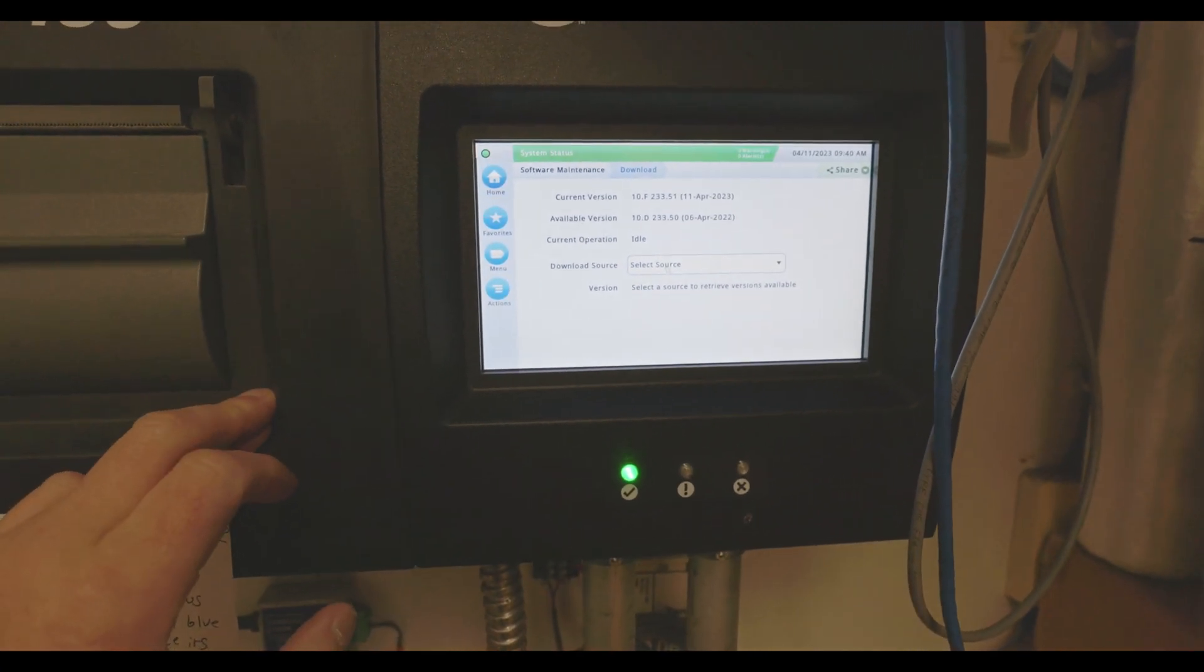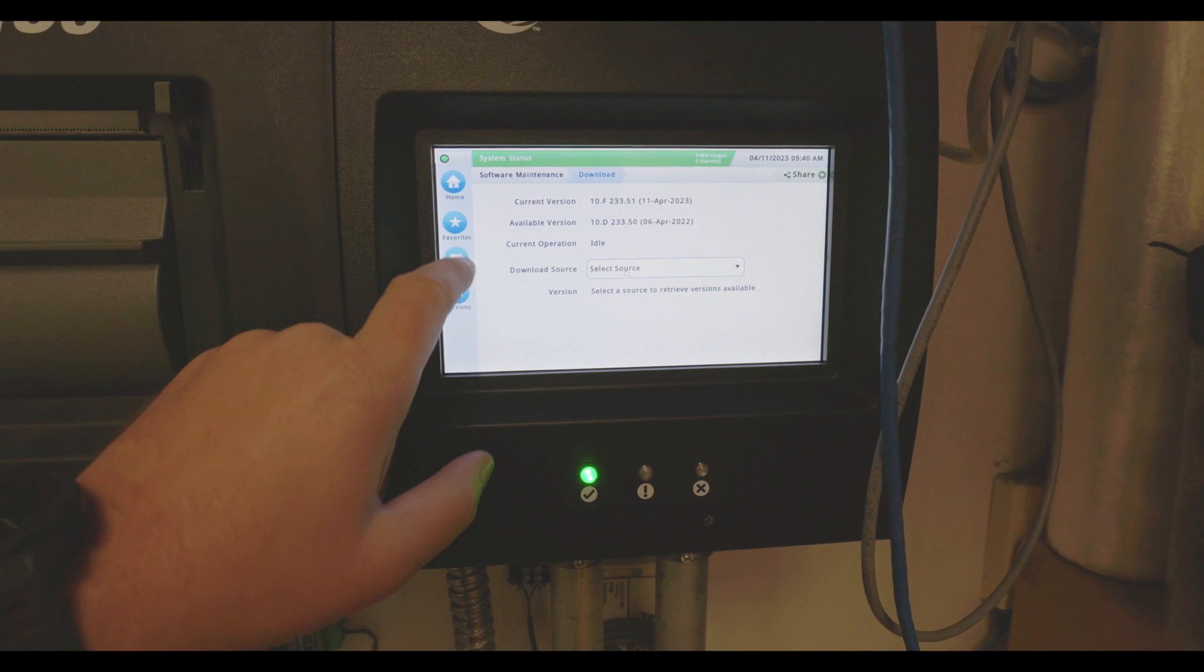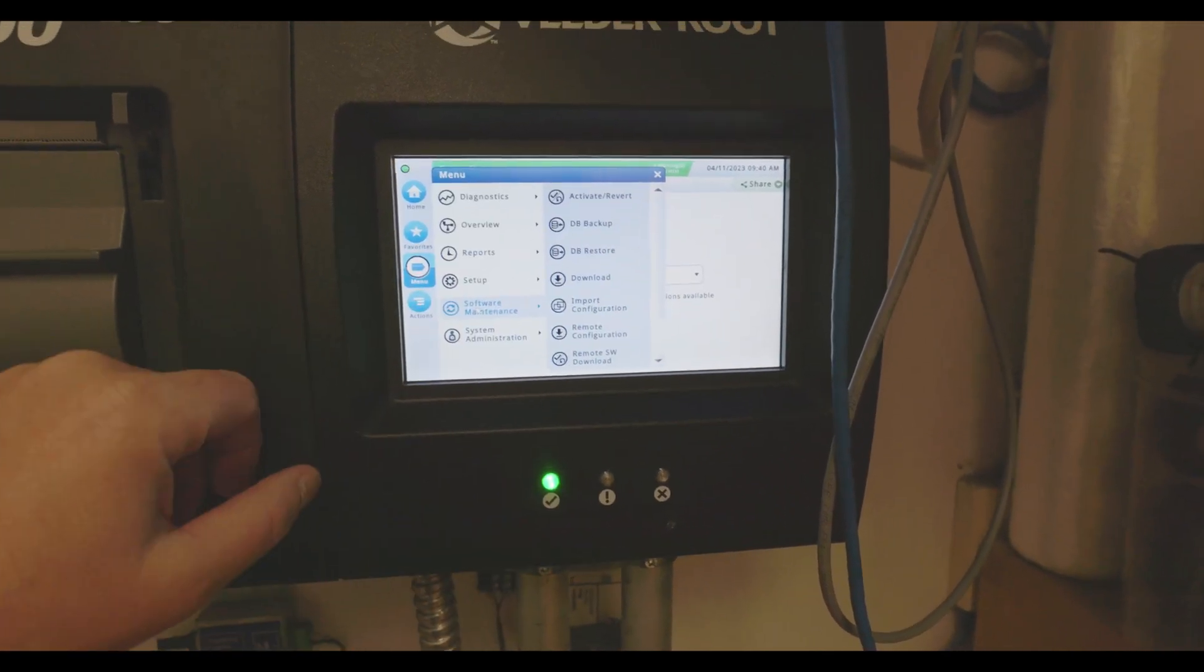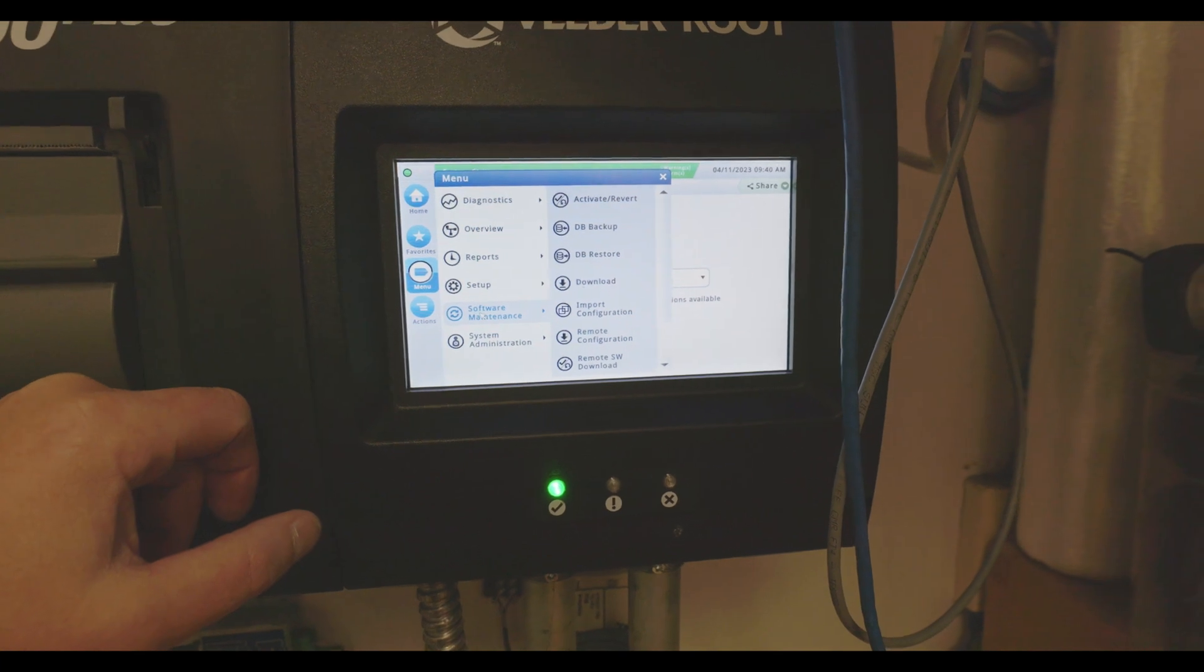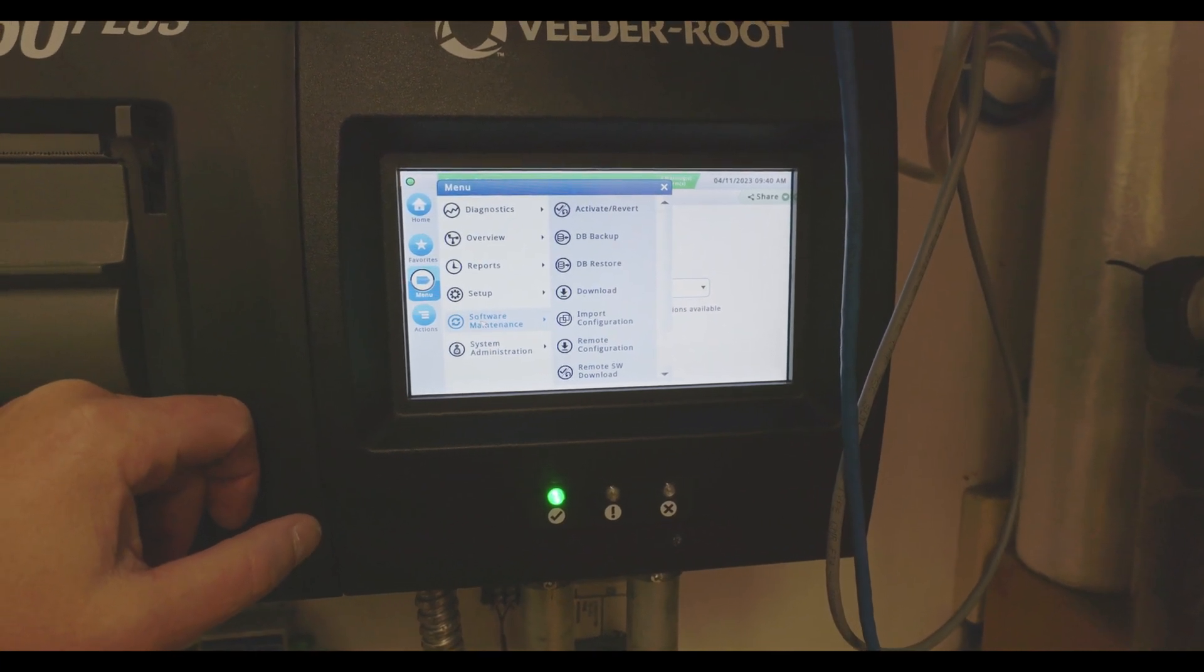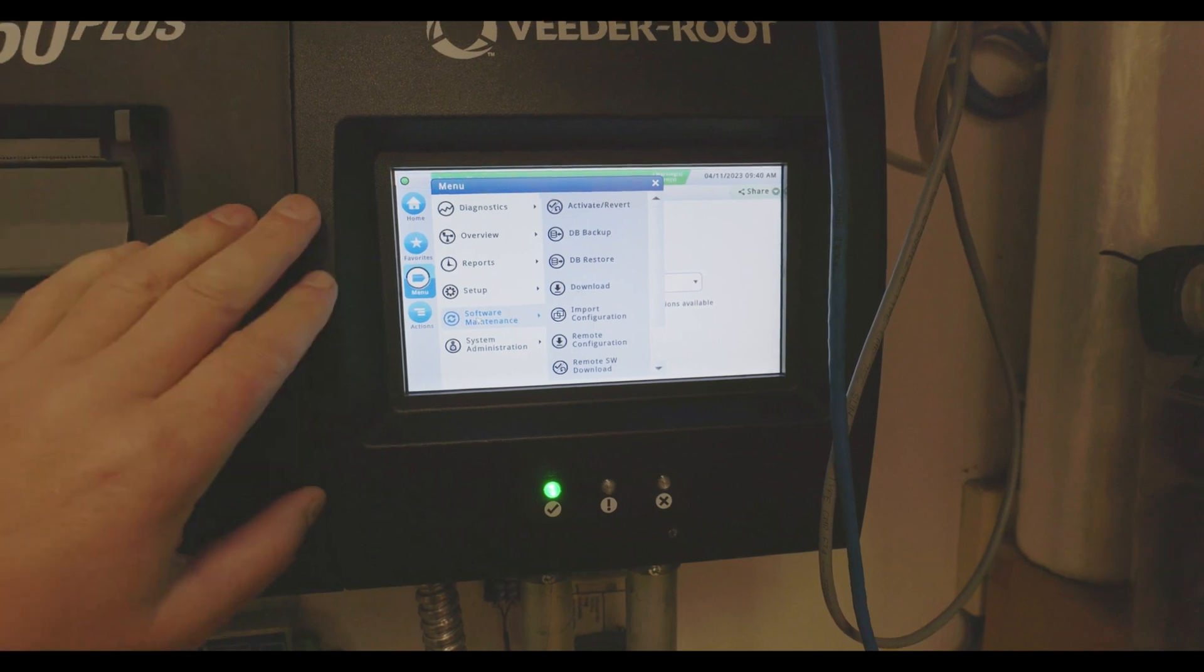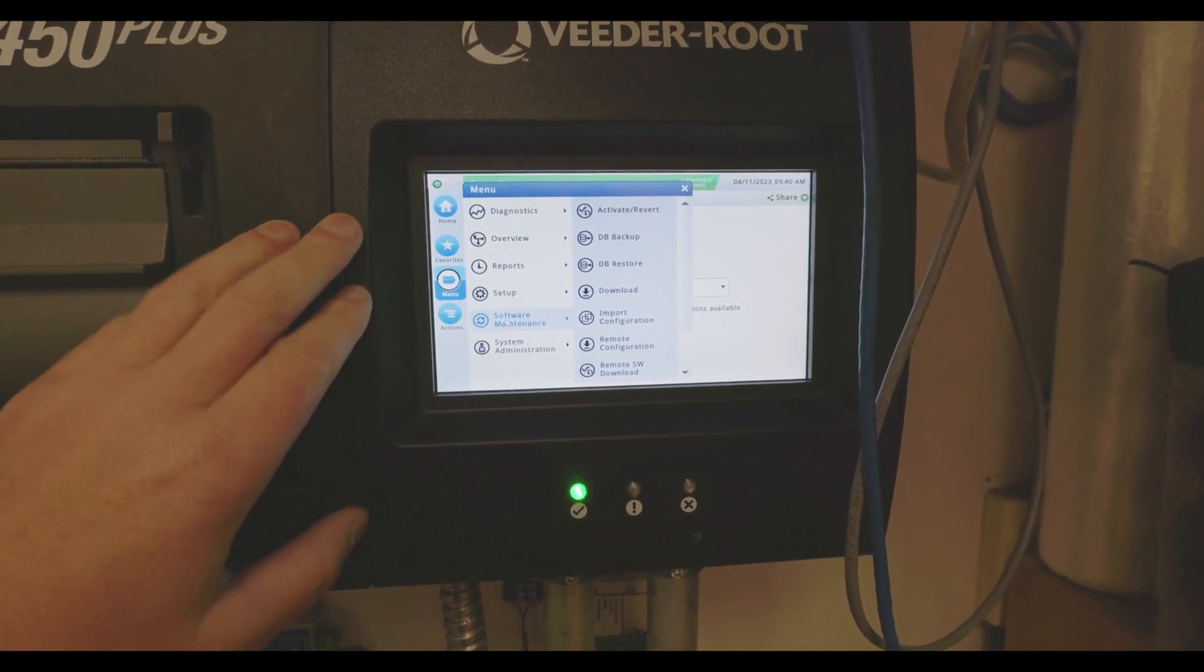Once it's 100% complete, you're going to go back to software maintenance and you're going to click the activate/revert. Once you do the activate function, it'll take a few minutes. It'll reboot the tank monitor, and when it's done, it should be back up with all of its programming in place.